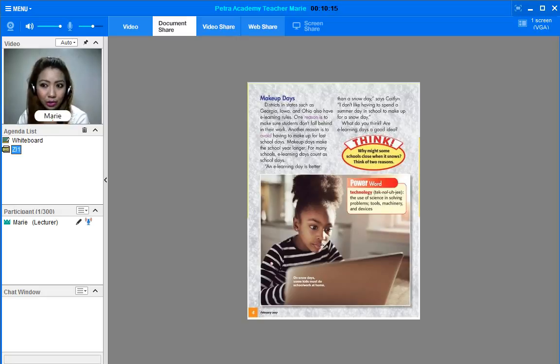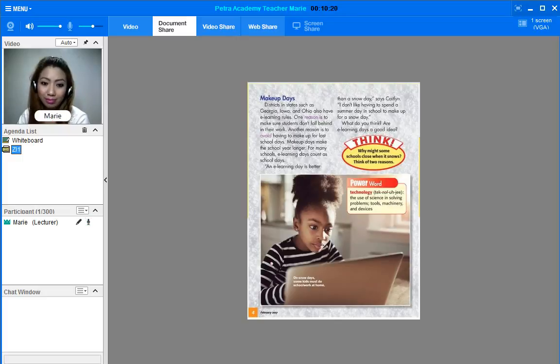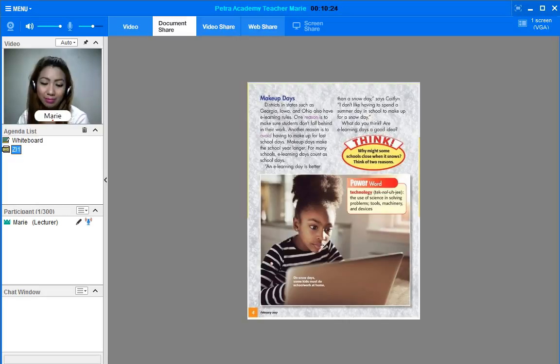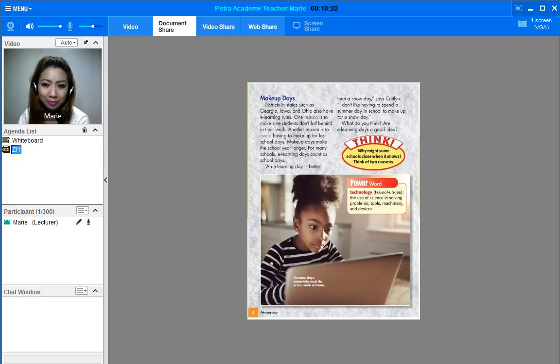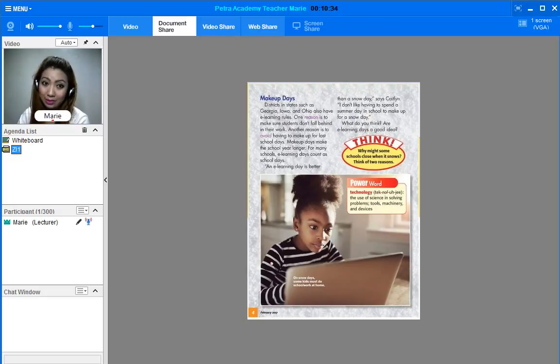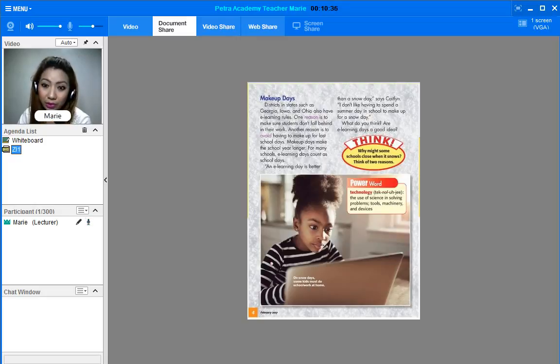And shall we talk about this picture? What is the girl doing? The girl is studying. Yes, she is studying on her laptop. So shall we start now?